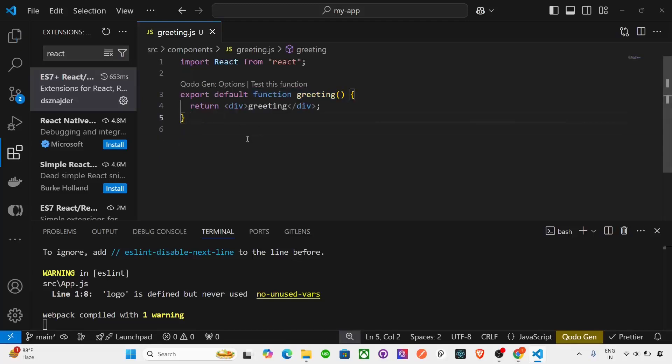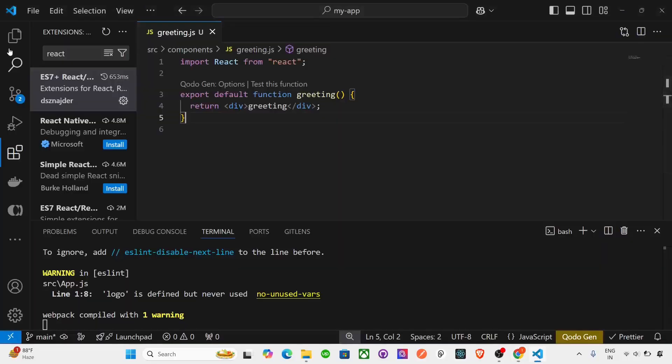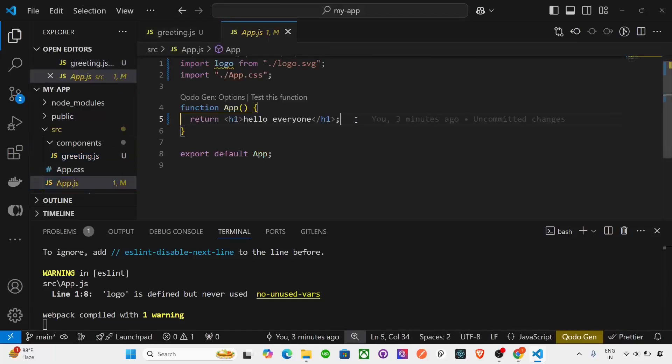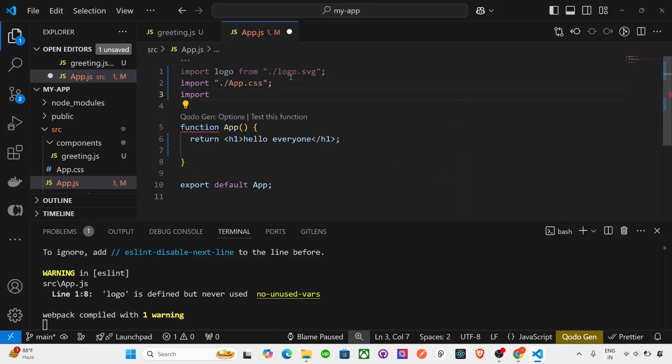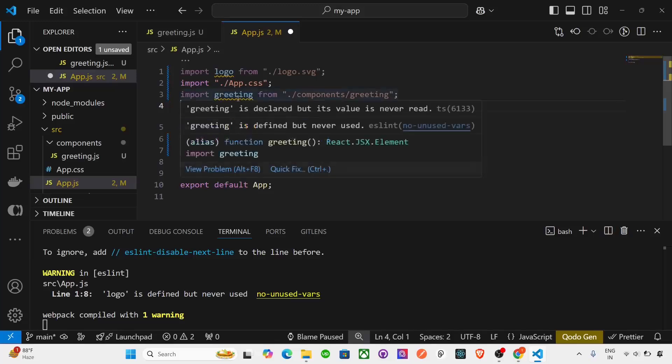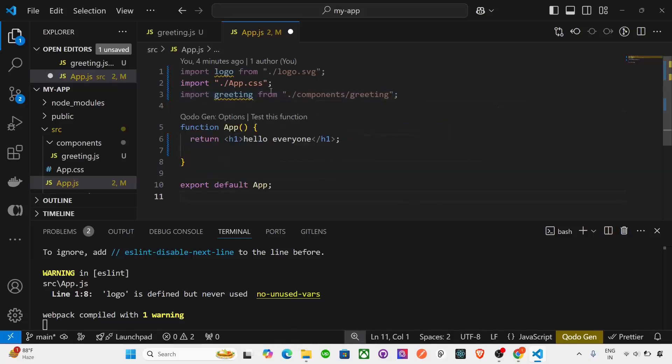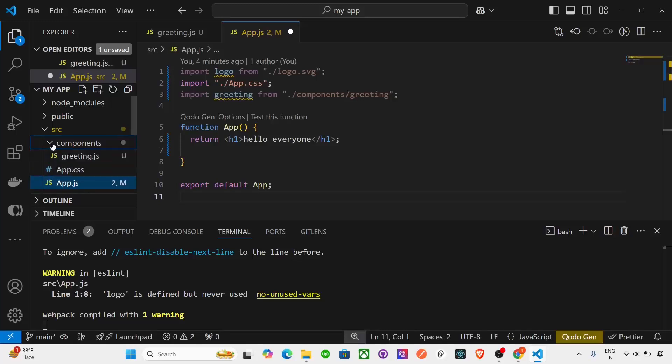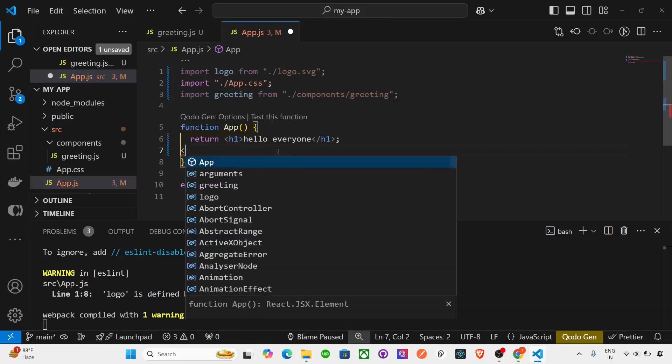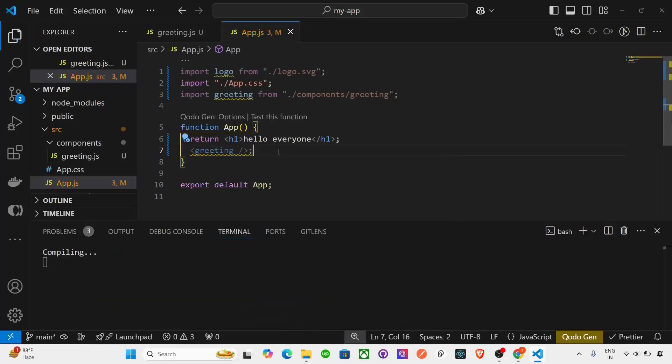So if you want to see how it works, we created this component greeting. How it shows if you go on the browser? Here only written hello everyone, but greeting is not showing. So how it shows? Here is the main app.js. Here we have to import this greeting here because we exported from there. So we have to import greeting from components/greeting. Because if you see, it's inside this folder components. So it's imported from here. And here how we have to write it, you have to write like this.